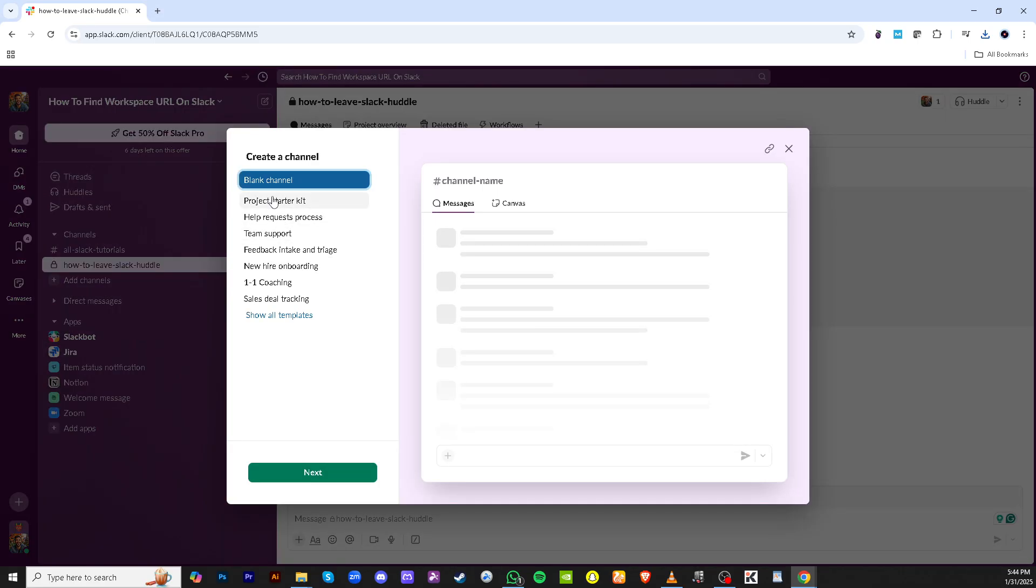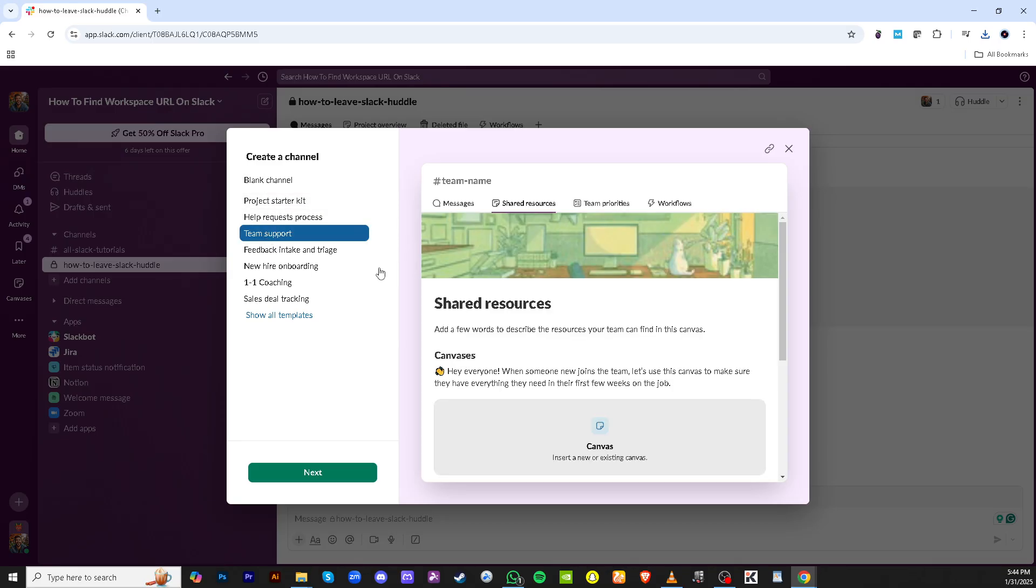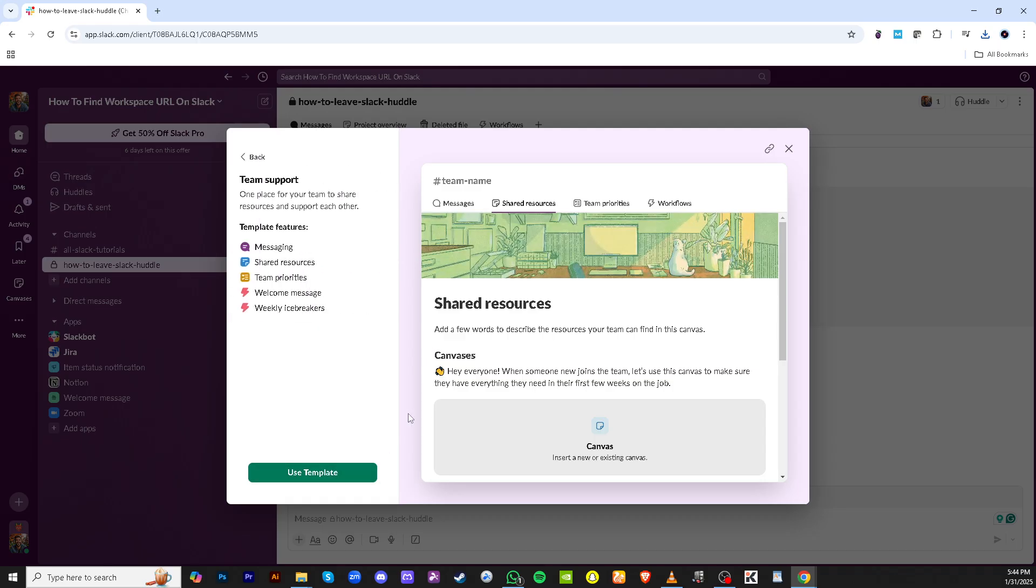Once the channel is created, click on Team Support to direct your choices as needed. After that, you'll want to click on Next. Progressing through these selections ensures that everything aligns with your team's goals.